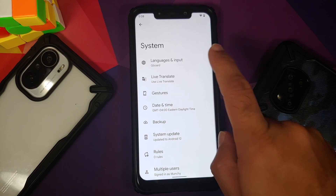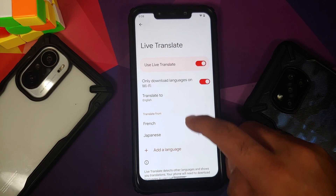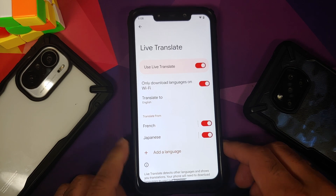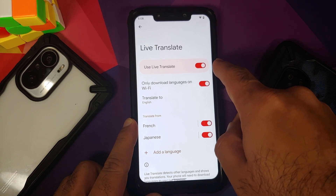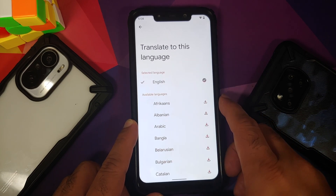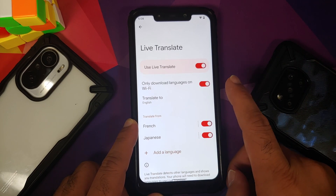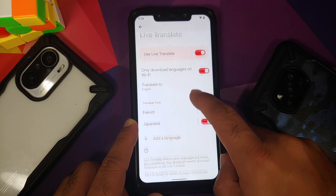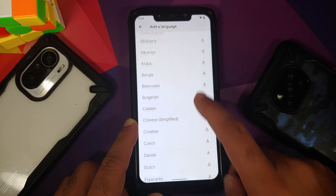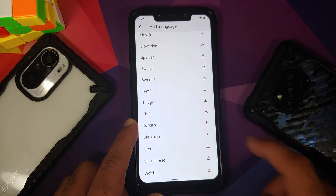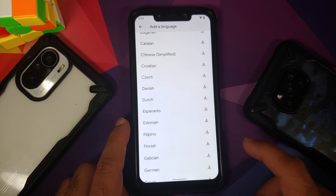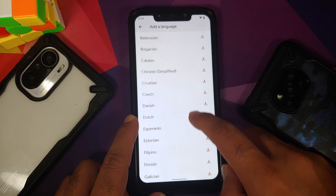So if you go into Settings and then into System, Live Translate — yes, you do have a separate section and a sub-menu for Live Translate. You have a toggle to enable or disable it, download the languages over Wi-Fi only, then translate to whatever default language you want, and you can also choose translate from. Tap on 'Add a language' to download all the different languages.